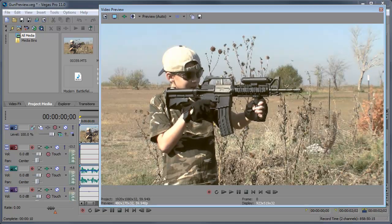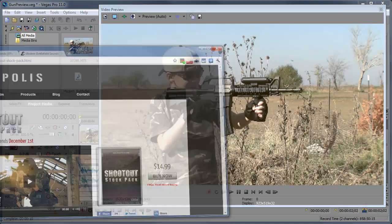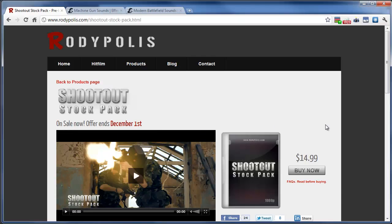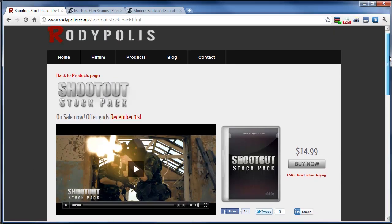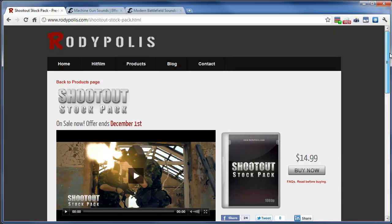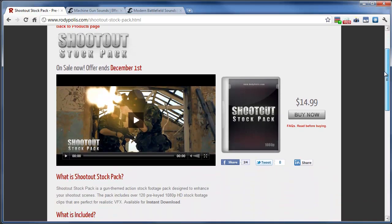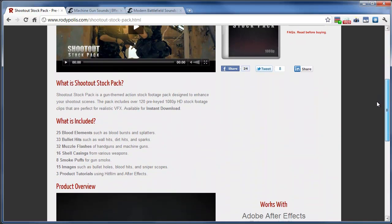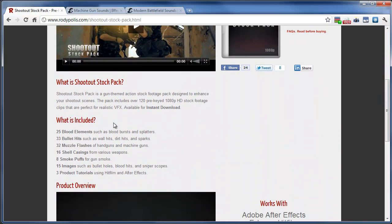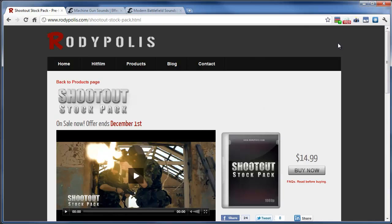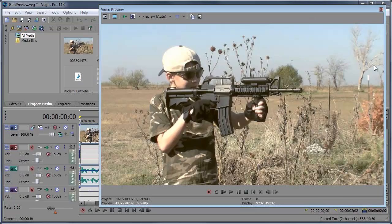Alright, so we're going to be using a stock pack from Rody Polis. Right now it's on sale for only $14.99, you can get it at the link in the description or rodypolis.com. It includes a handful of many different effects such as blood elements, bullet hits, muzzle flashes, etc. And so we're going to be using the muzzle flashes today. So let's get started.